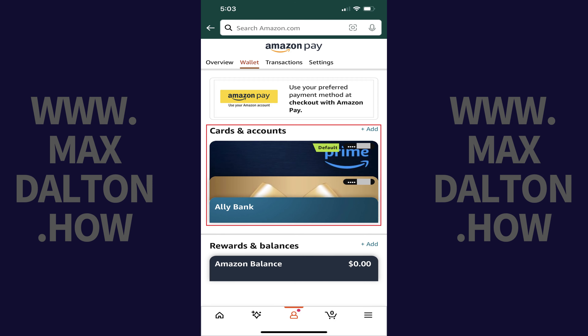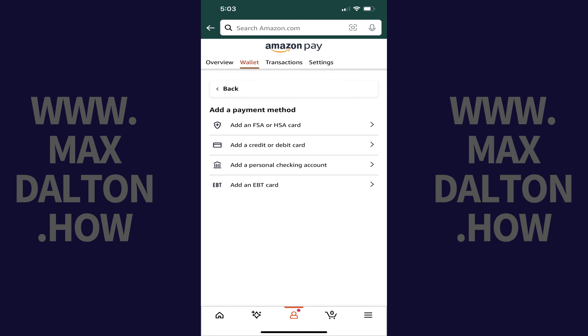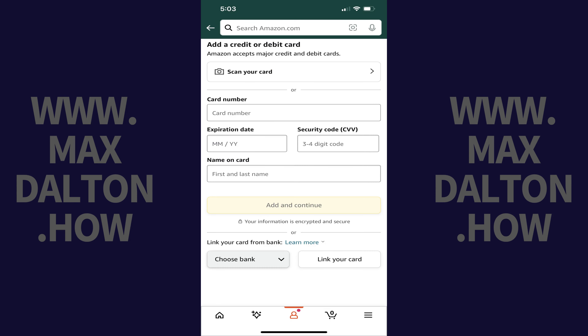Step 5: Find the Cards and Accounts section, and then tap Add in this section. The Add a Payment Method screen is displayed. Step 6: Tap Add a Credit or Debit Card. The next screen prompts you to enter the details associated with the credit or debit card you want to add to your Amazon account.